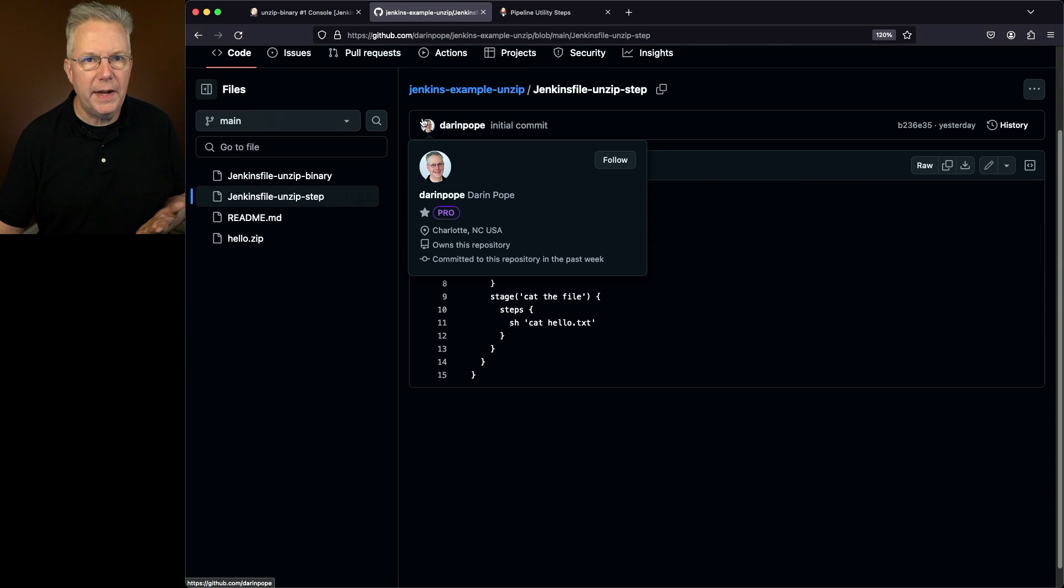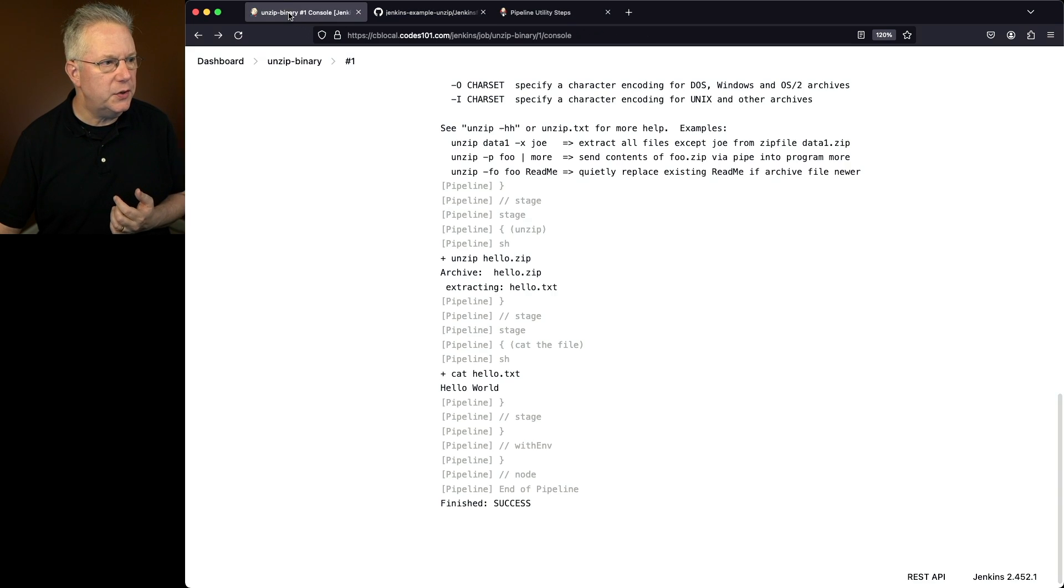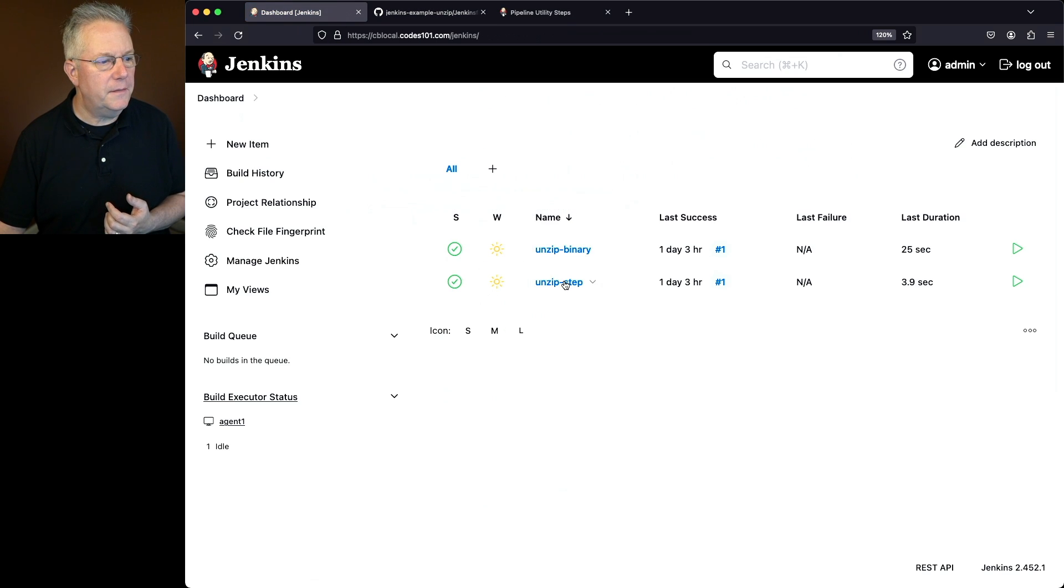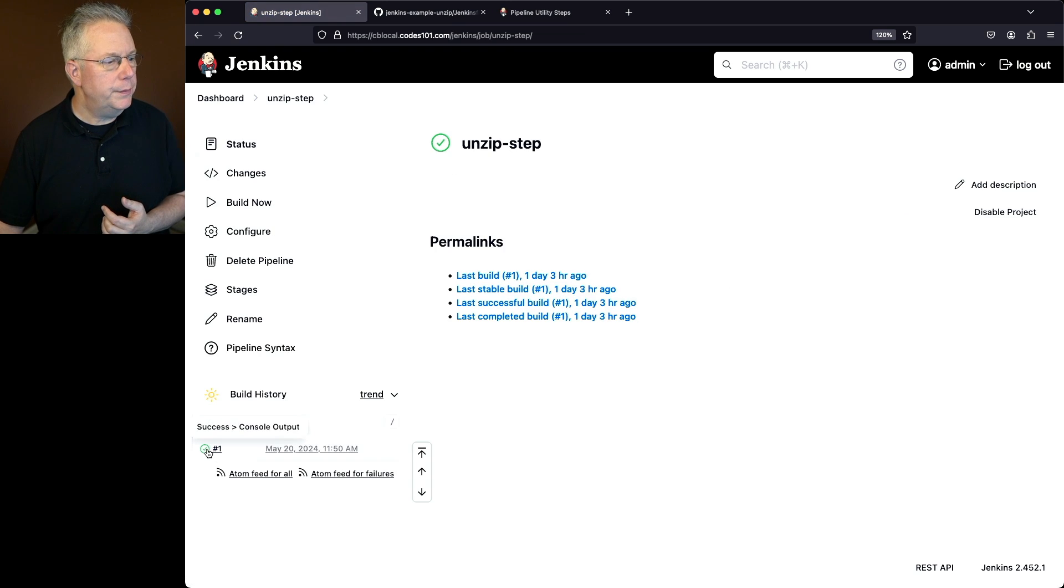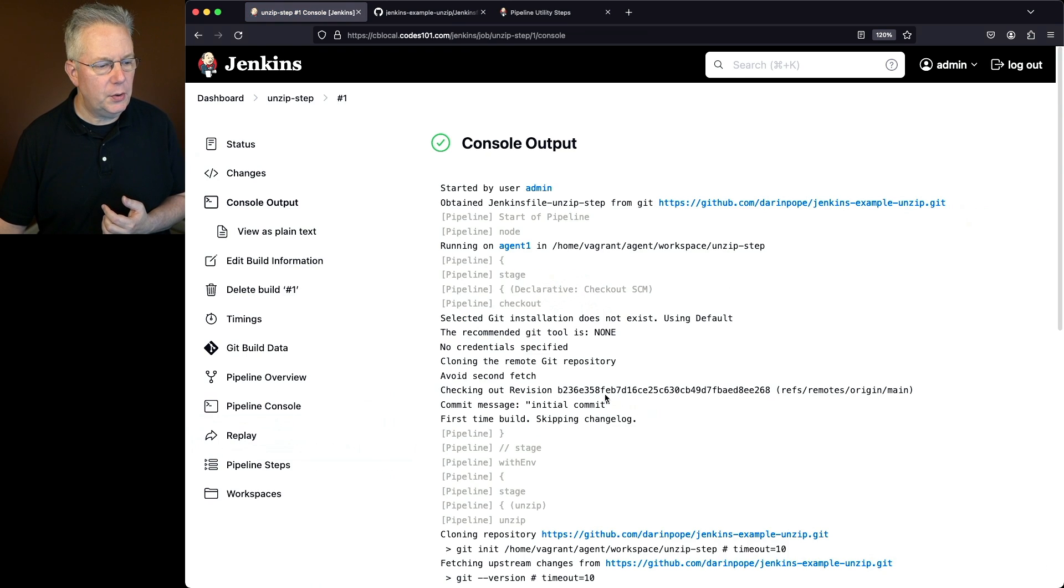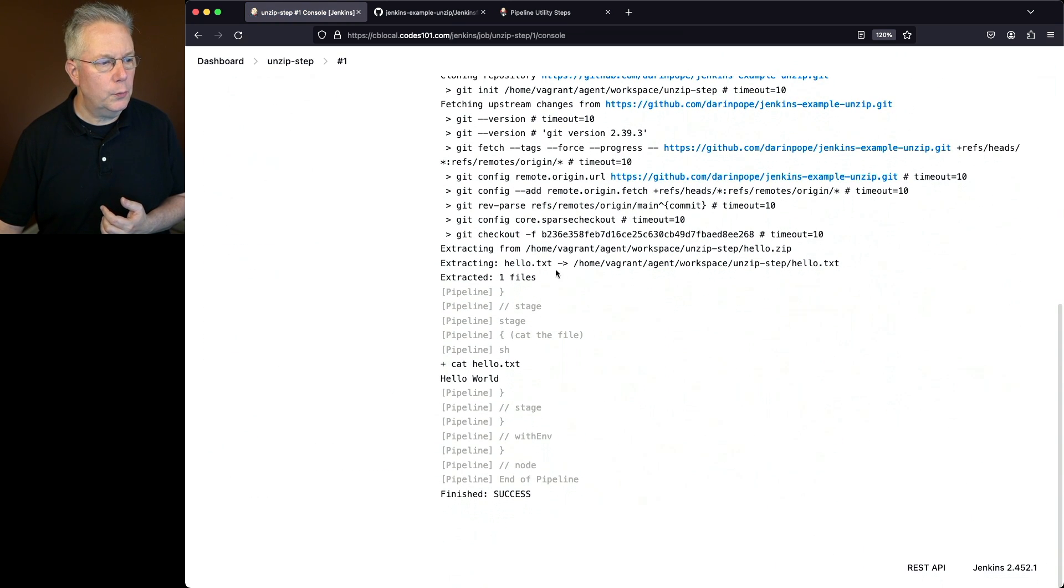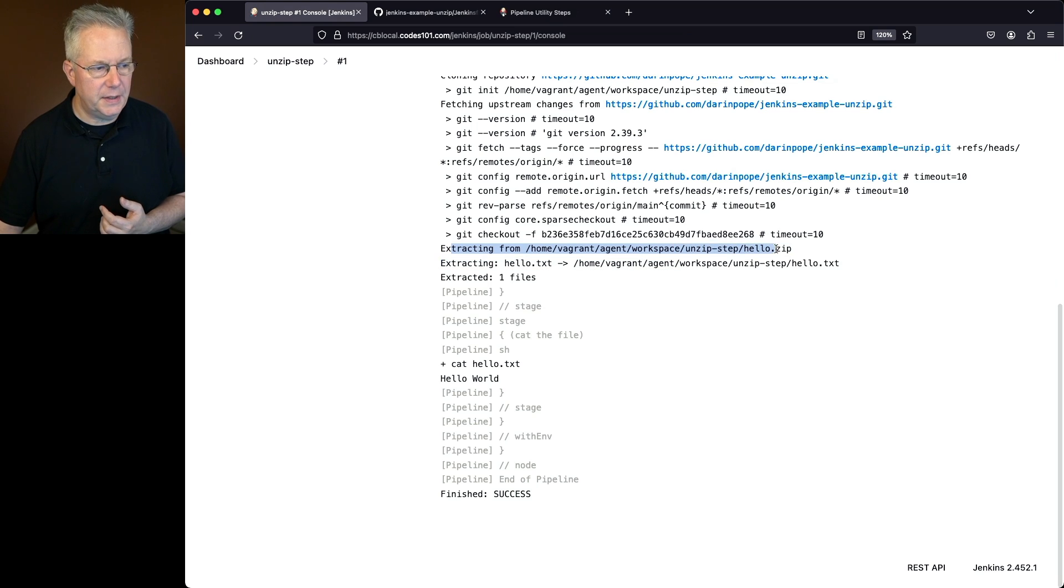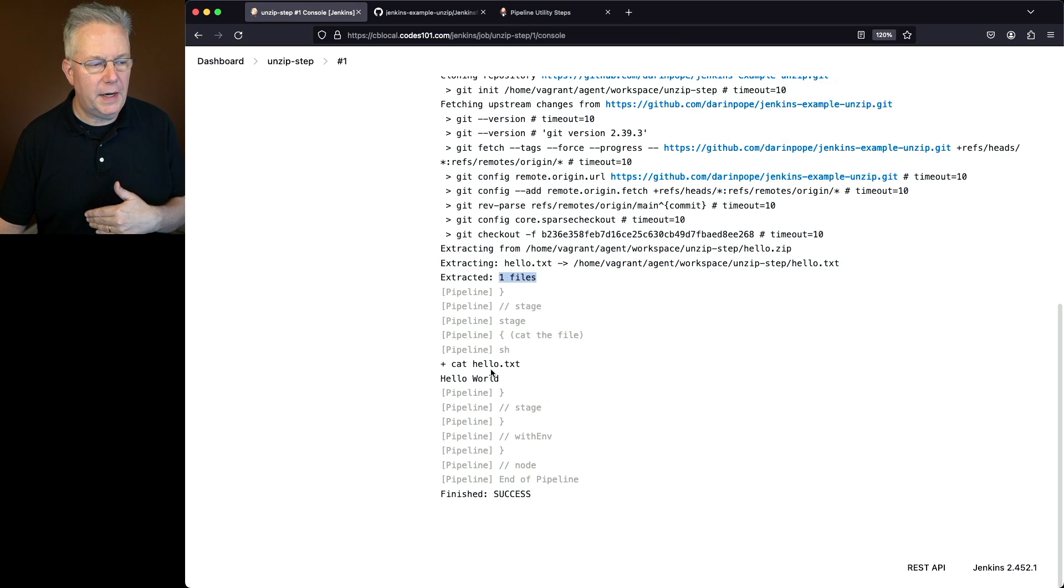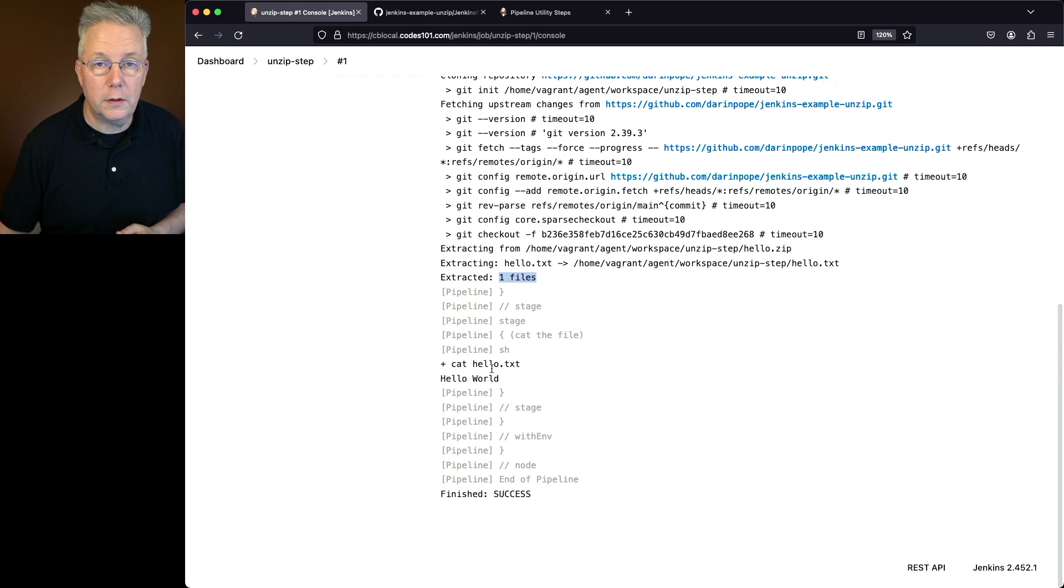Let's go back over to the controller and take a look at the output for unzip step. When we look at the console output, we'll see that the unzip runs, extracting from hello.zip. It extracted one file. Then we cat out our hello.txt file, and again we see hello world.